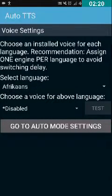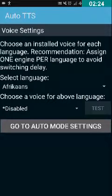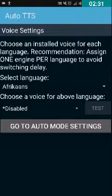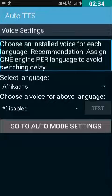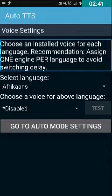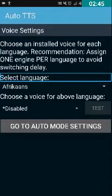I have double-tapped on it and it takes me to the next screen. Here I am presented with two dropdown lists — one for selecting the language and one for selecting the text-to-speech engine. There is a recommendation: 'Assign one engine per language to avoid switching delay.' Yes, we should assign only one TTS per language to avoid switching delays.